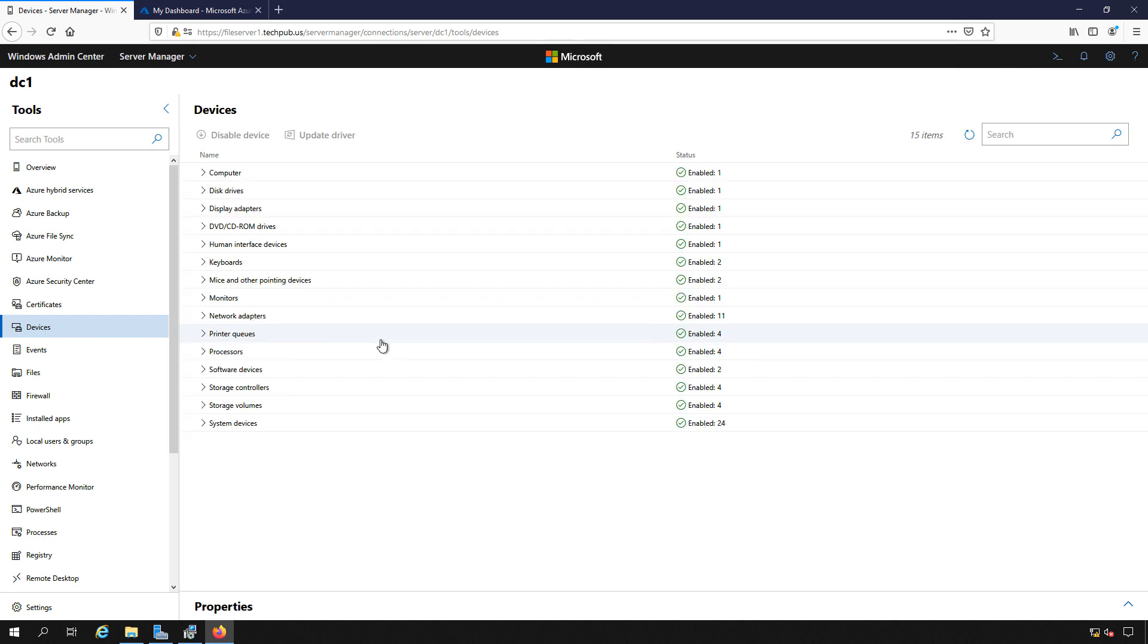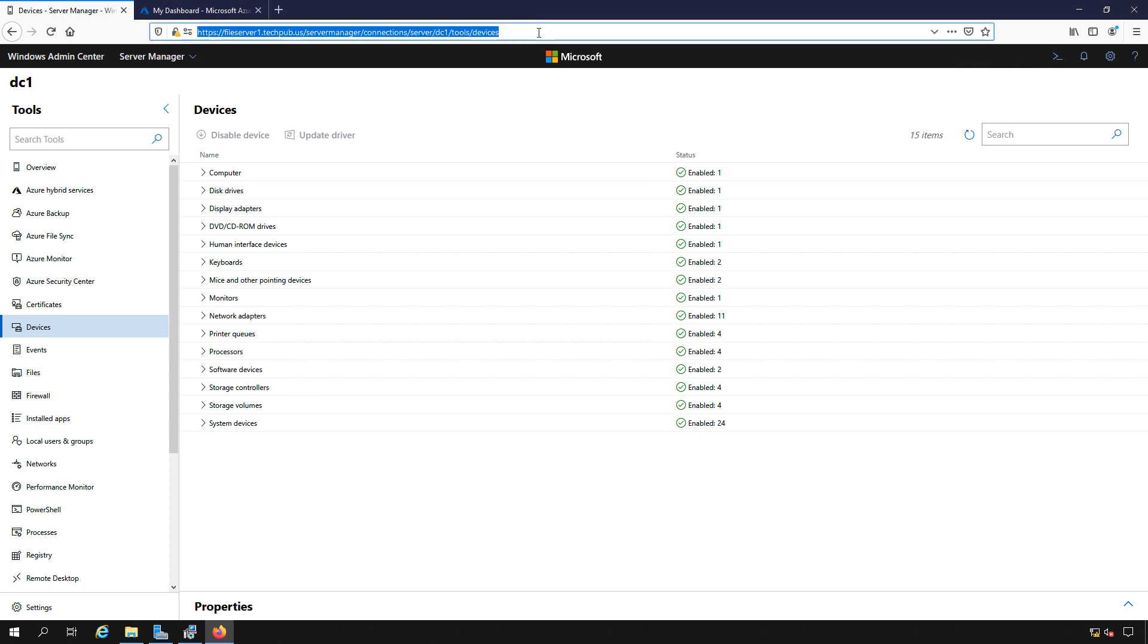You can install Windows Admin Center on a Windows 10 PC as well as any server. So you don't have to do this from the server itself. You could do this from any workstation. And from any workstation, you can connect, as long as you have the correct username and password, to any server that may be running Windows Admin Center as well.